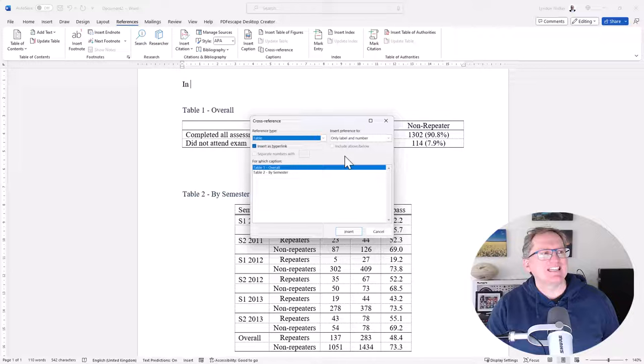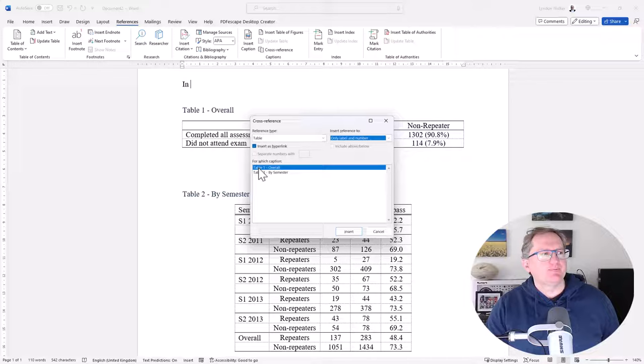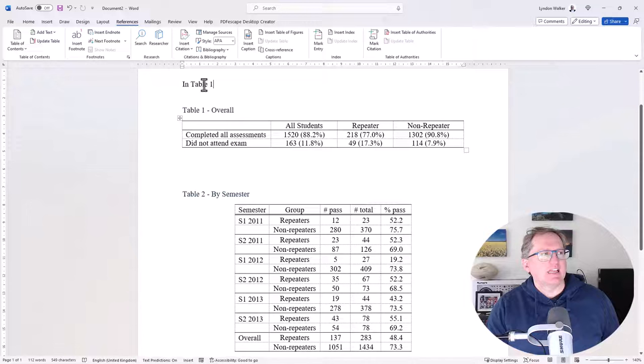We can include the entire caption, or just the label and number, or even just the page number, or the caption text. So if we go with label and number, it's going to just say Table 1. So I click Insert, and so now I have this reference here.